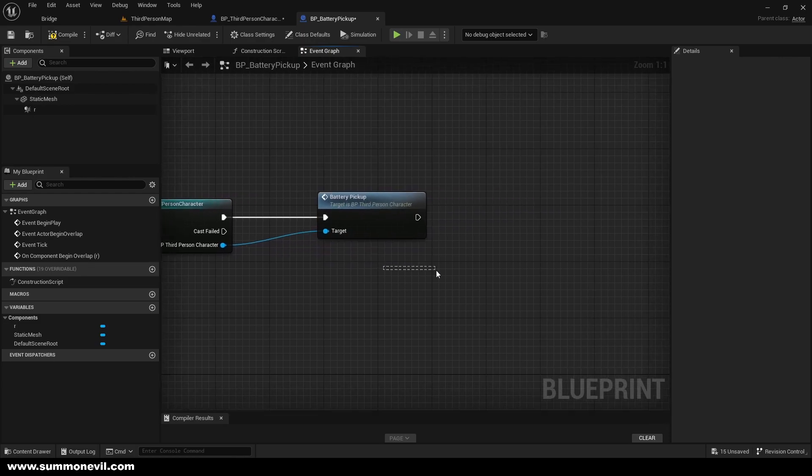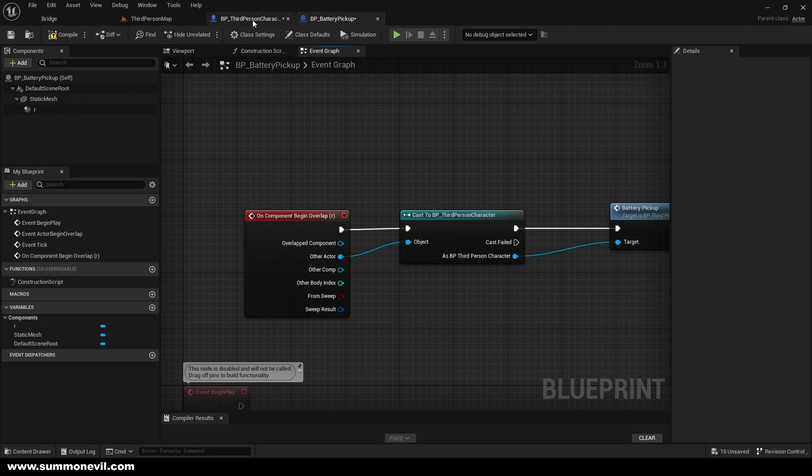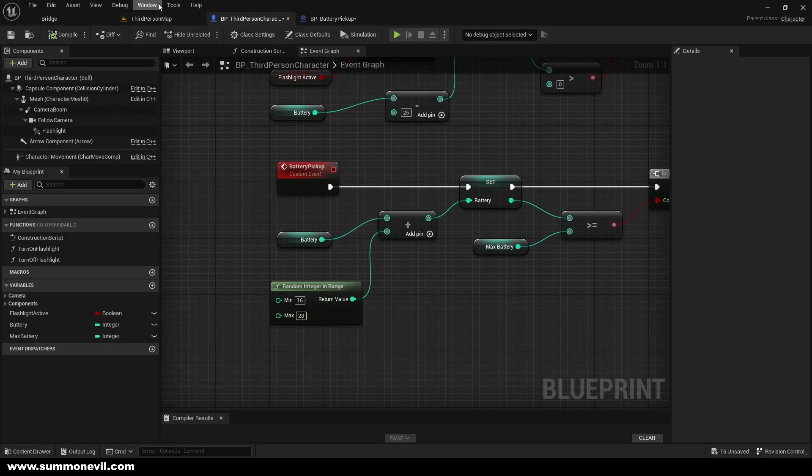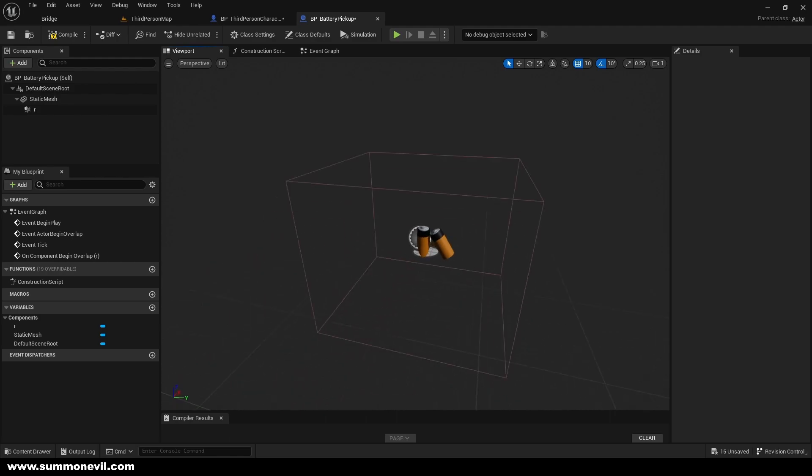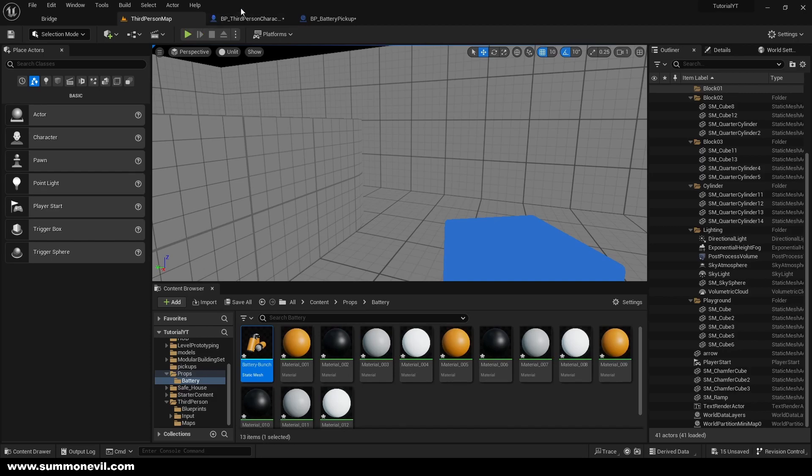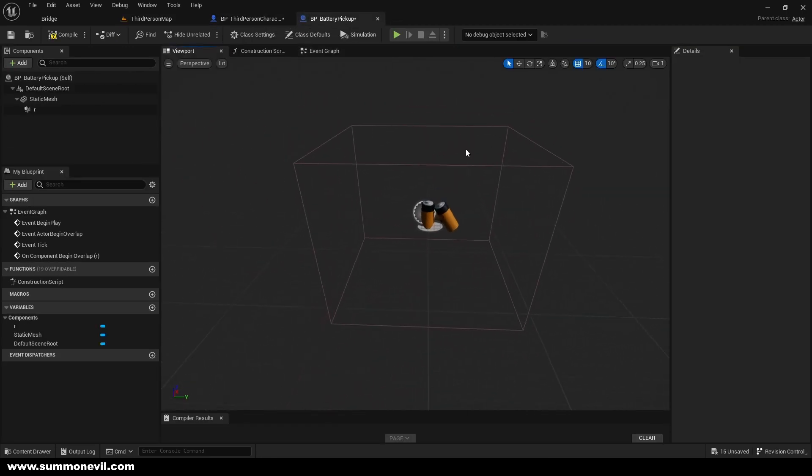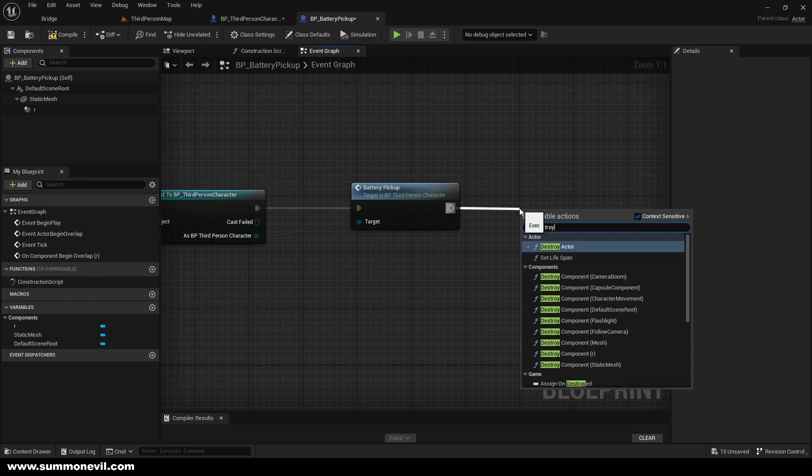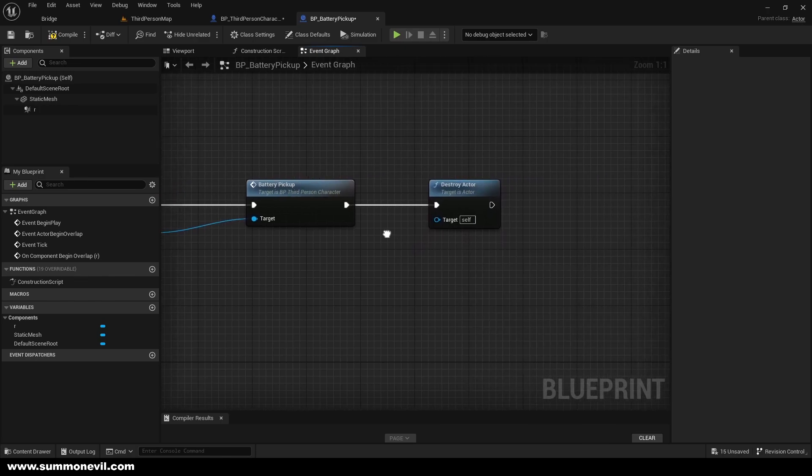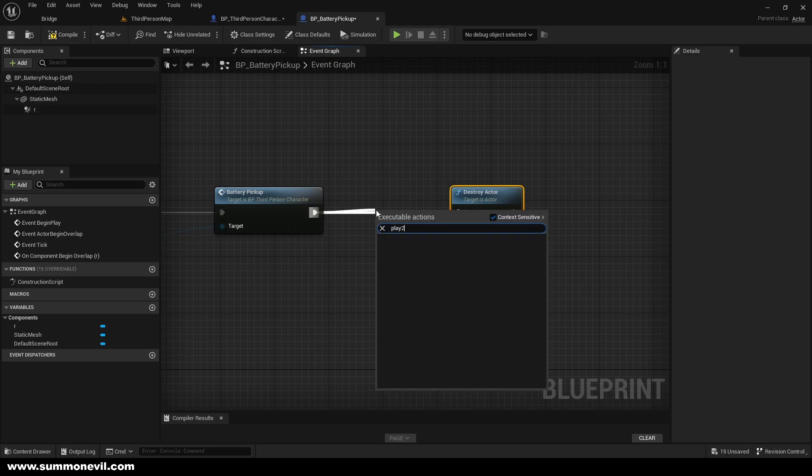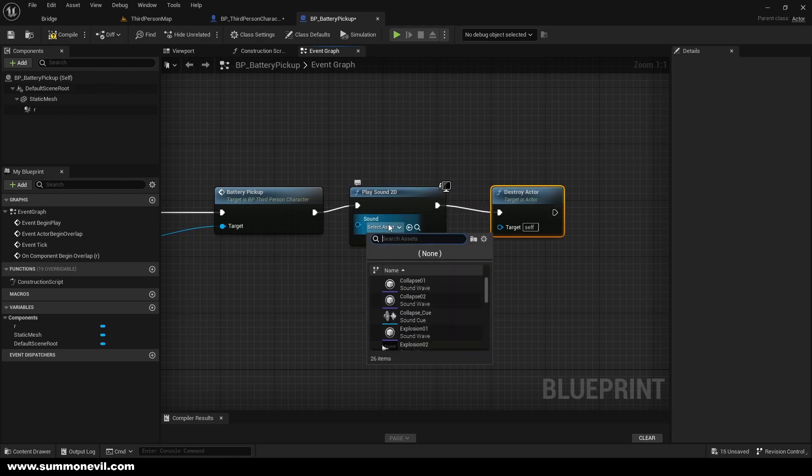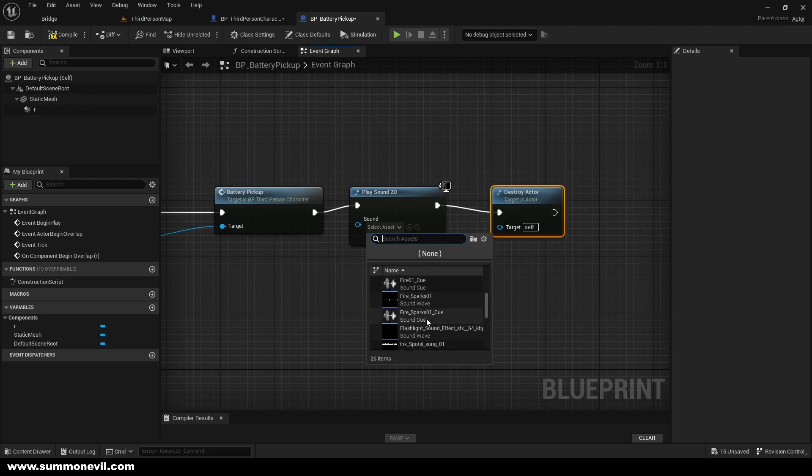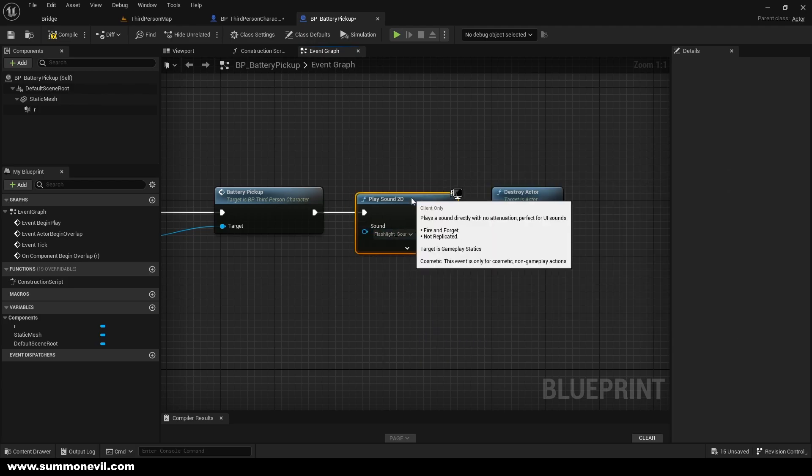Perfect. So when the player overlaps with our collision that we made here, when he overlaps, we want to destroy this actor so the player cannot overlap multiple times, right? So what we want to do is we're just going to destroy our actor. And also what we can do is we can play a little sound on the pickup. So we can play sound 2D. And on this package I don't have a lot of sound, so I'm just going to use the flashlight sound effect, it's okay.